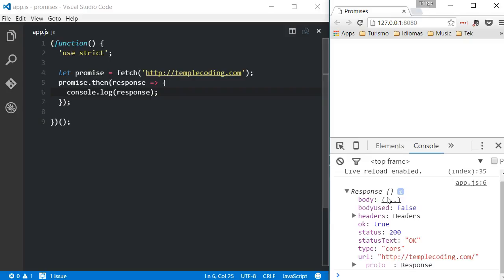Also, the flow will continue, so we cannot expect to use the results of the Fetch call right after it is made. Meaning that I cannot have a statement right after the Fetch call hoping to use its return value. All statements that are in the same scope of the Fetch call will be executed before the then function could be called. But that's the principle of asynchronous programming and I'm sure you knew that, right?